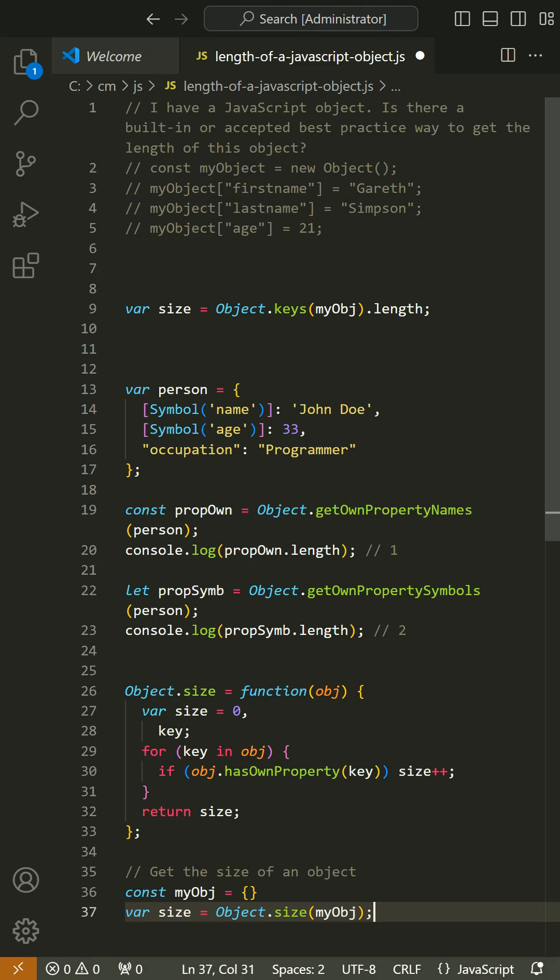There's a sort of convention in JavaScript that you don't add things to Object.prototype because it can break enumerations in various libraries. Adding methods to Object is usually safe, though.